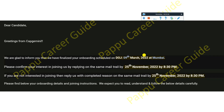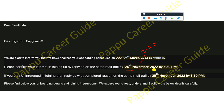This joining date is 2023, not 2022 — that is by default how it appears in the mail received from Capgemini. The mail states: we are glad to inform you that we have finalized your onboarding schedule on 9th March 2023 at Mumbai. Please confirm your interest in joining by replying to this mail by 25th November 2022, 8:30 PM. If you are not interested, you still have to reply to the same mail.